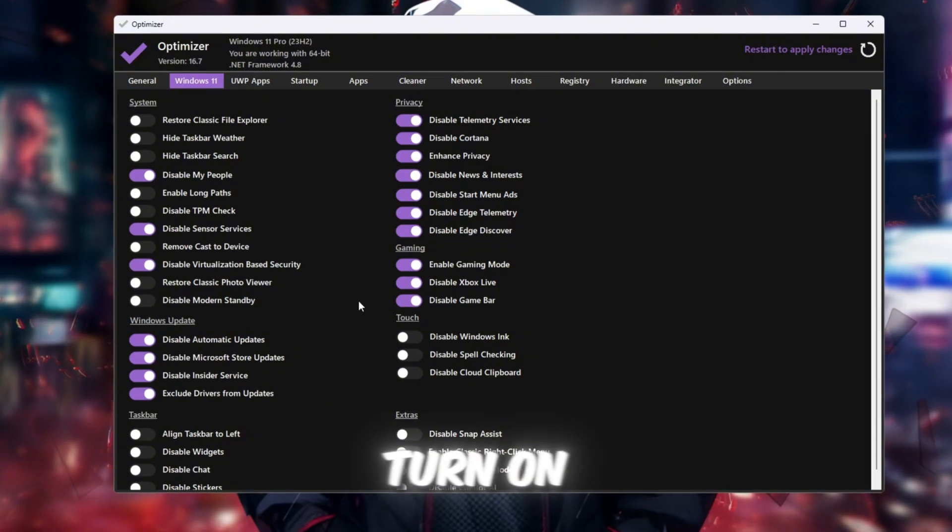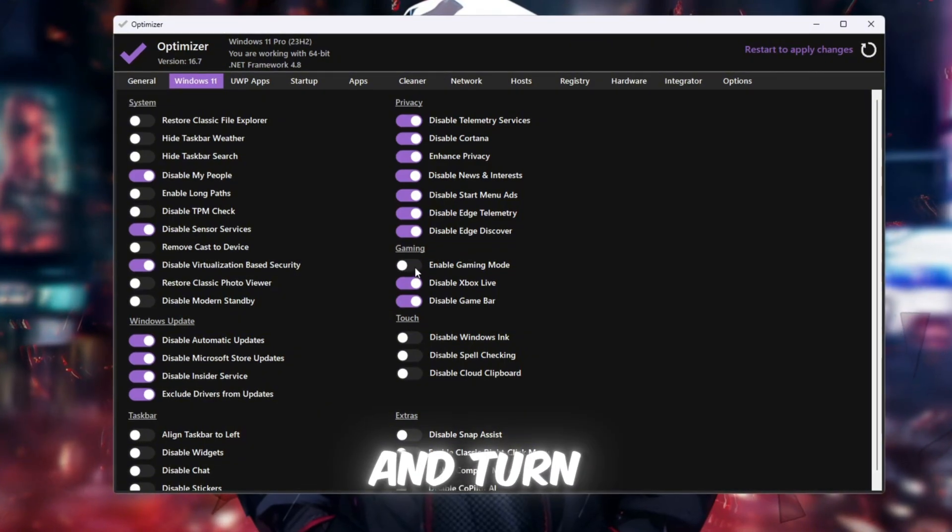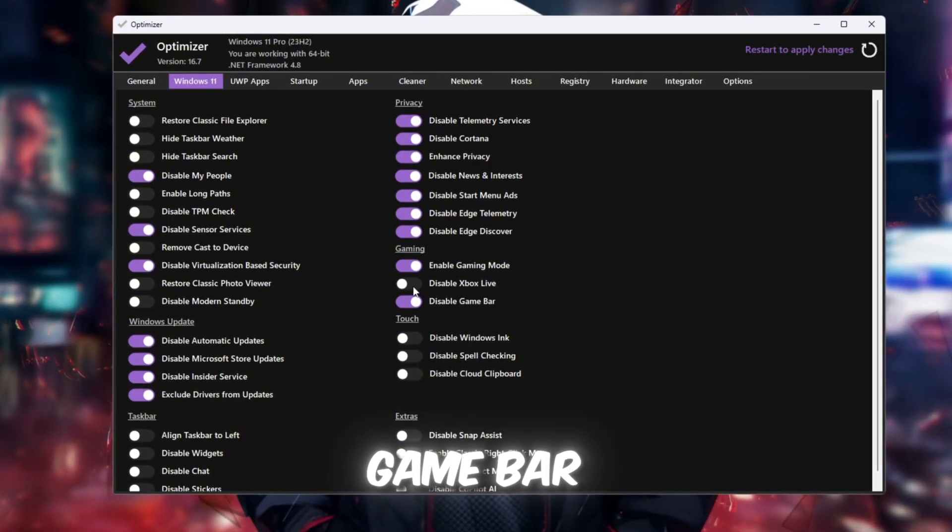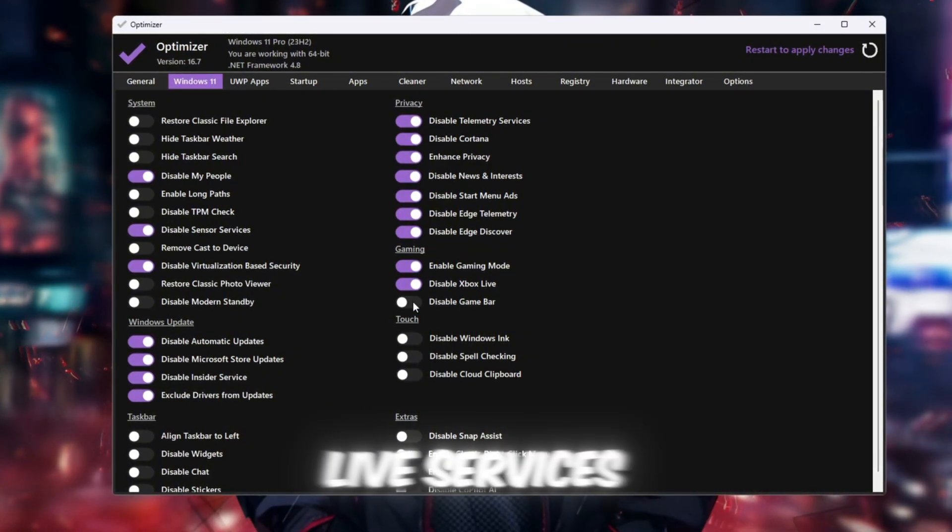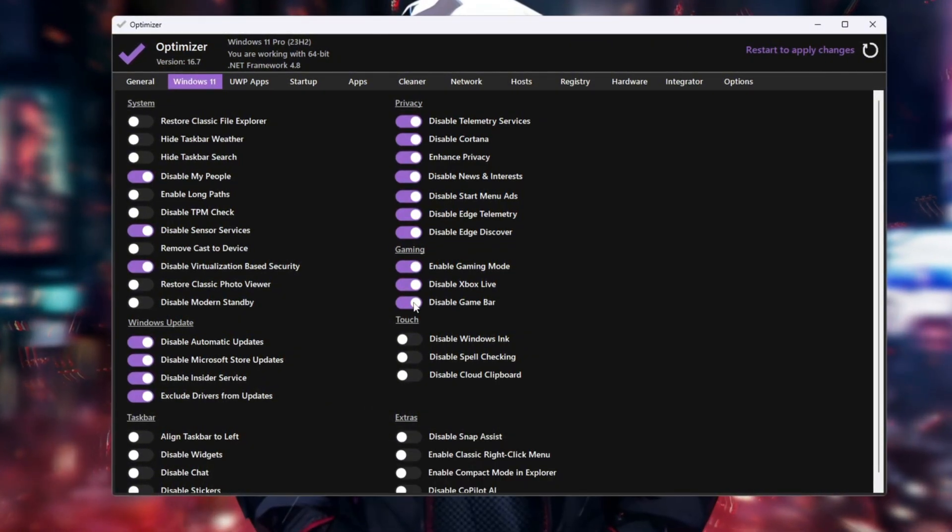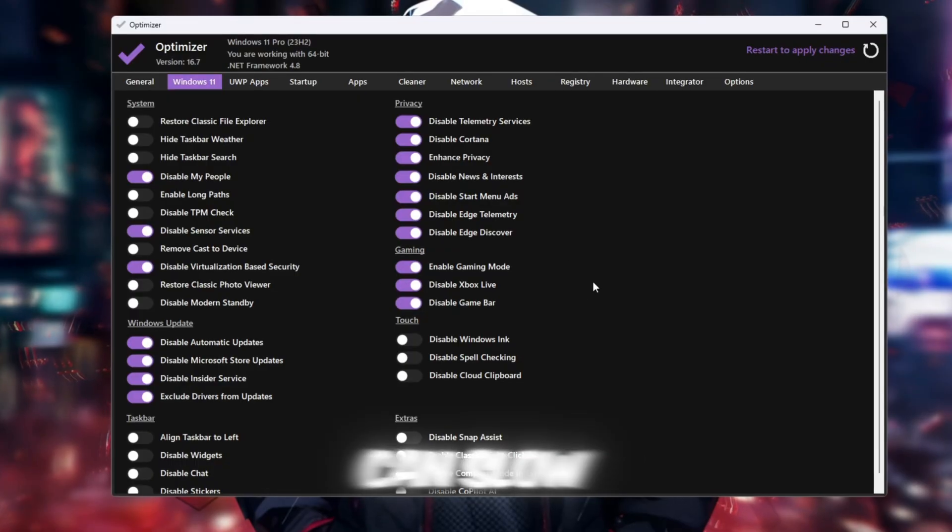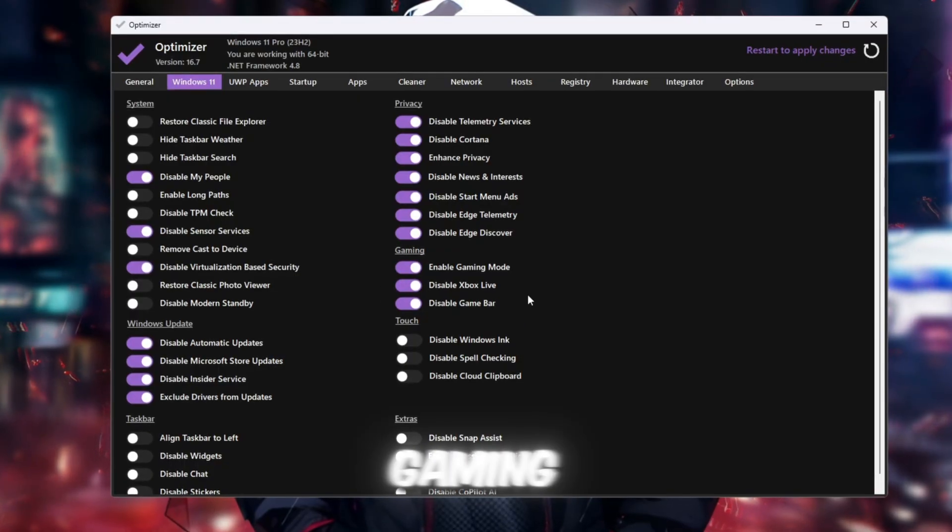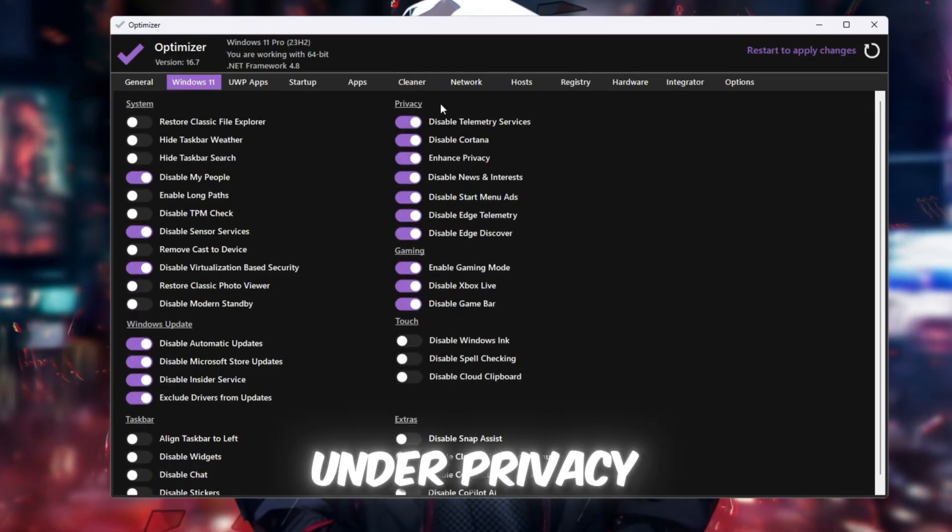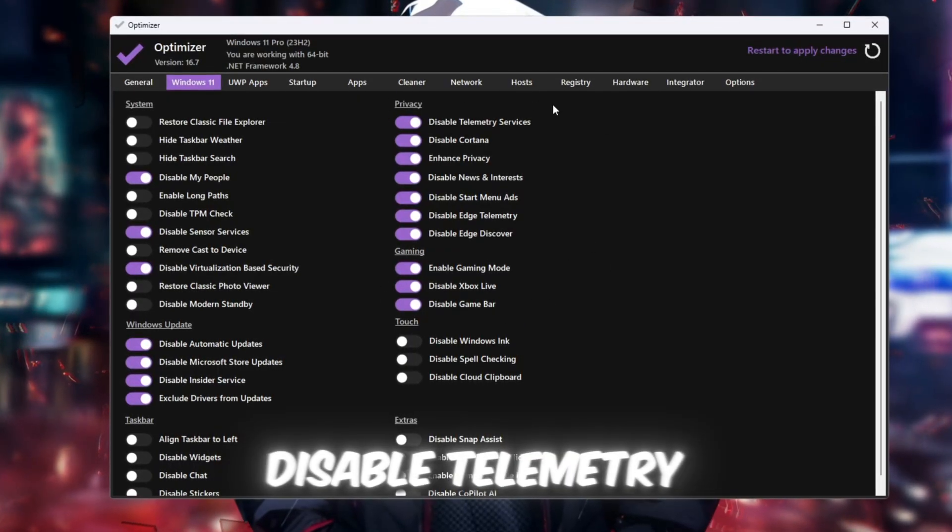Under Gaming, turn on Game Mode and turn off Xbox Game Bar and Xbox Live services. These features can slow down your PC while gaming. Under Privacy, Disable